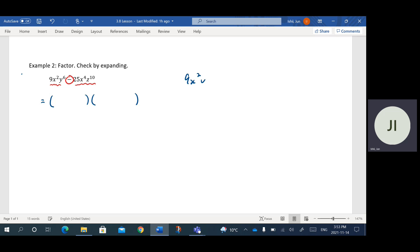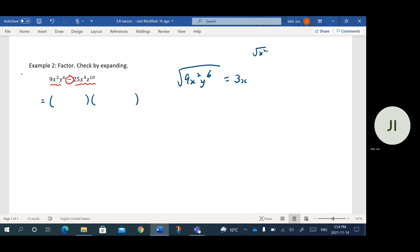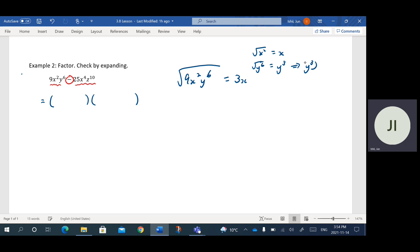Let's look at 9x squared y to the sixth. If I want to take the square root of this, the square root of 9 is 3. For variables: square and square root are opposite operations, so the square root of x squared is just x. What about y to the sixth? The square root of y to the sixth equals y cubed, because if you take y cubed and square it, you multiply the exponents to get y to the sixth. So the quick rule is to divide the exponent by 2 — half the exponent. The square root of 9x squared y to the sixth is 3xy cubed.